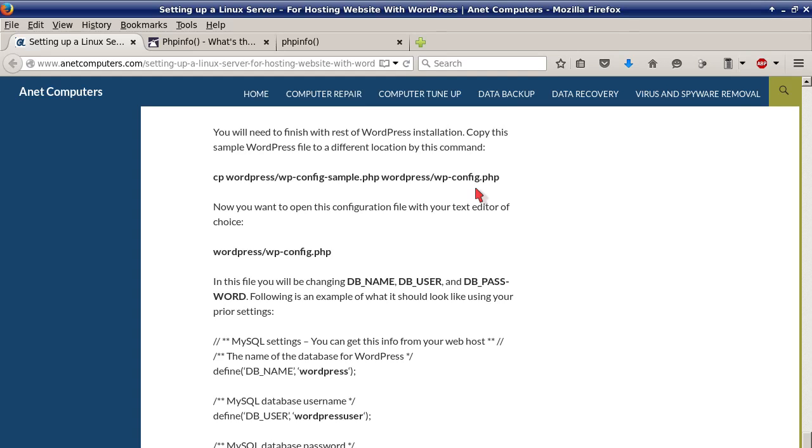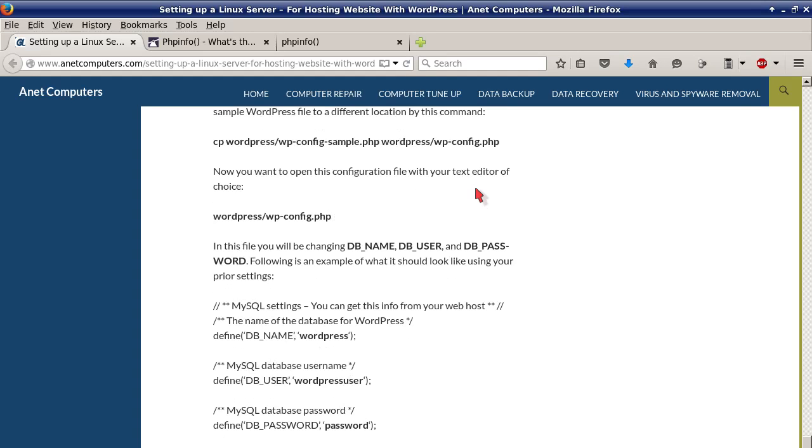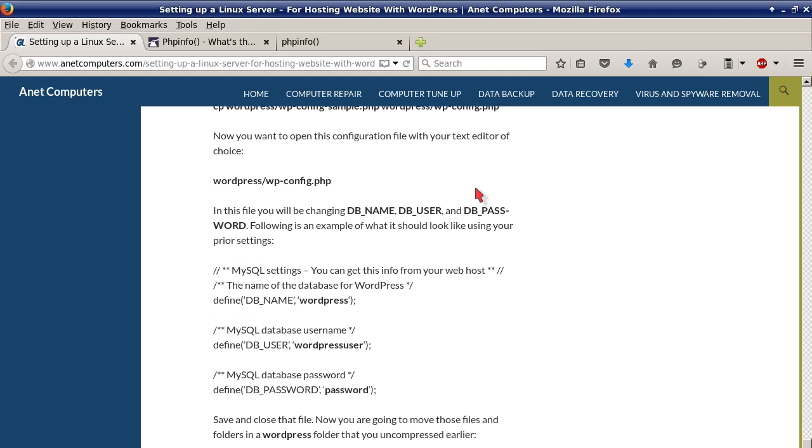Copy the sample WordPress file to a different location by this command: cp wordpress/wp-config-sample.php wordpress/wp-config.php. Now you want to open this configuration file with your text editor of choice, wordpress/wp-config.php.